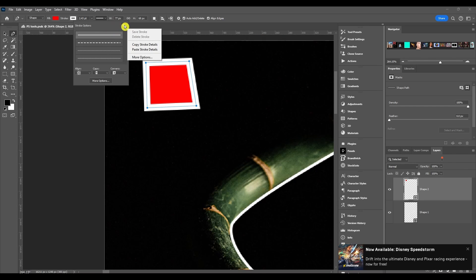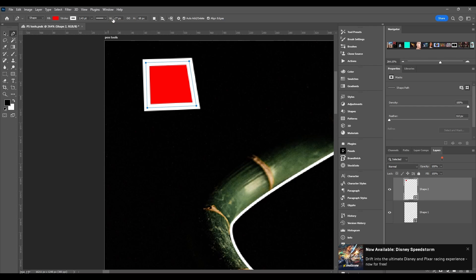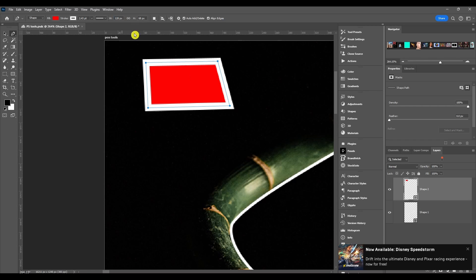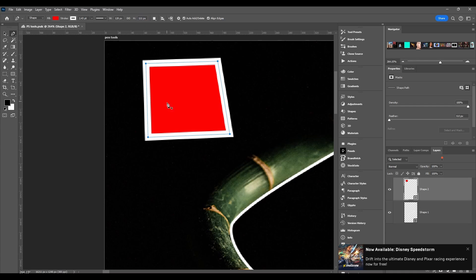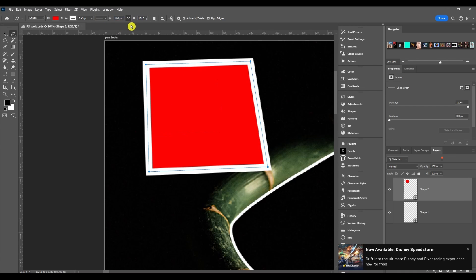Last thing for the stroke options: obviously you can save, delete, copy, or paste a stroke. Next we got the width and the height. Pretty self-explanatory. If you increase the width it makes it wider, increase the height makes it taller. You can link them together and increase it and it'll just increase both at the same time.